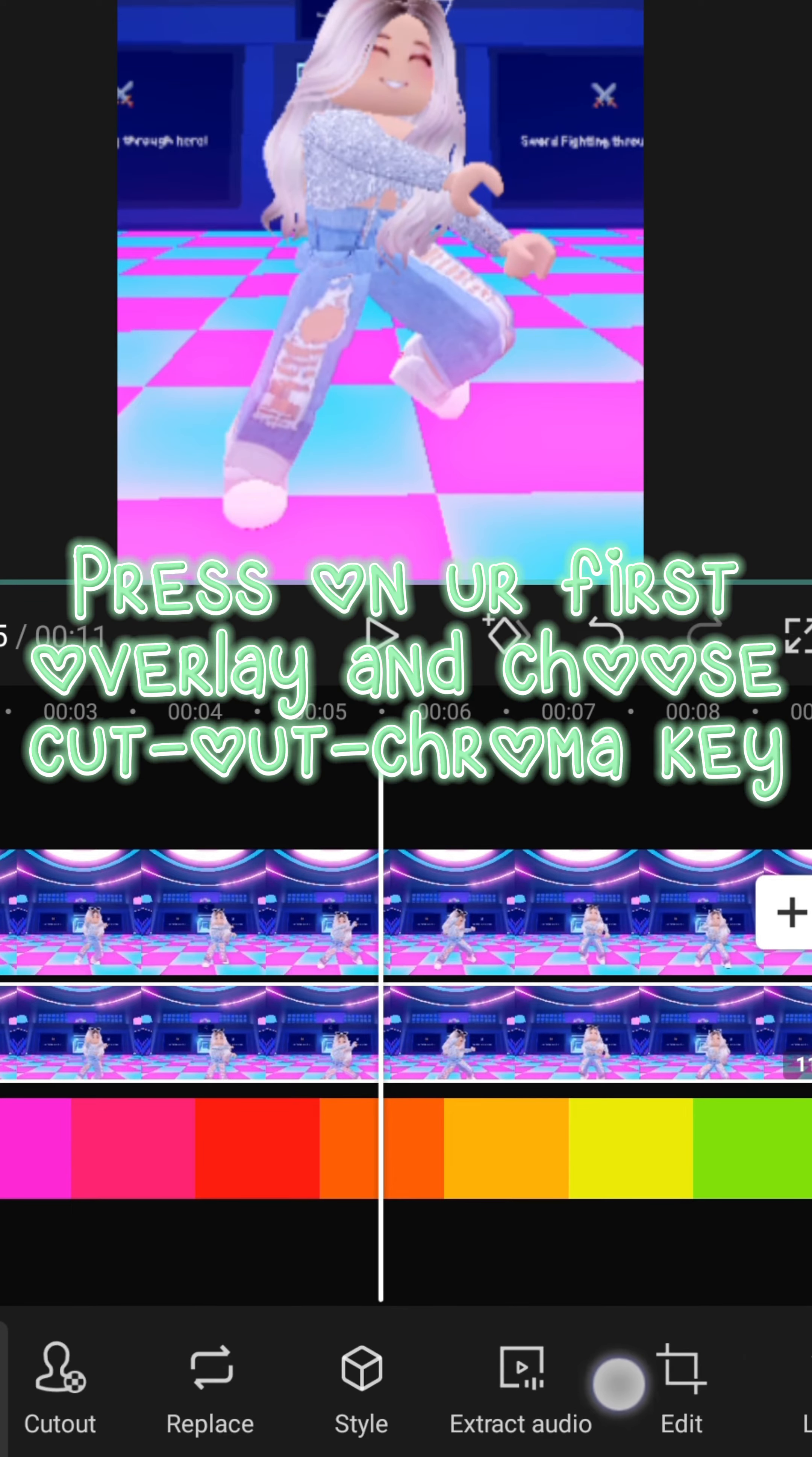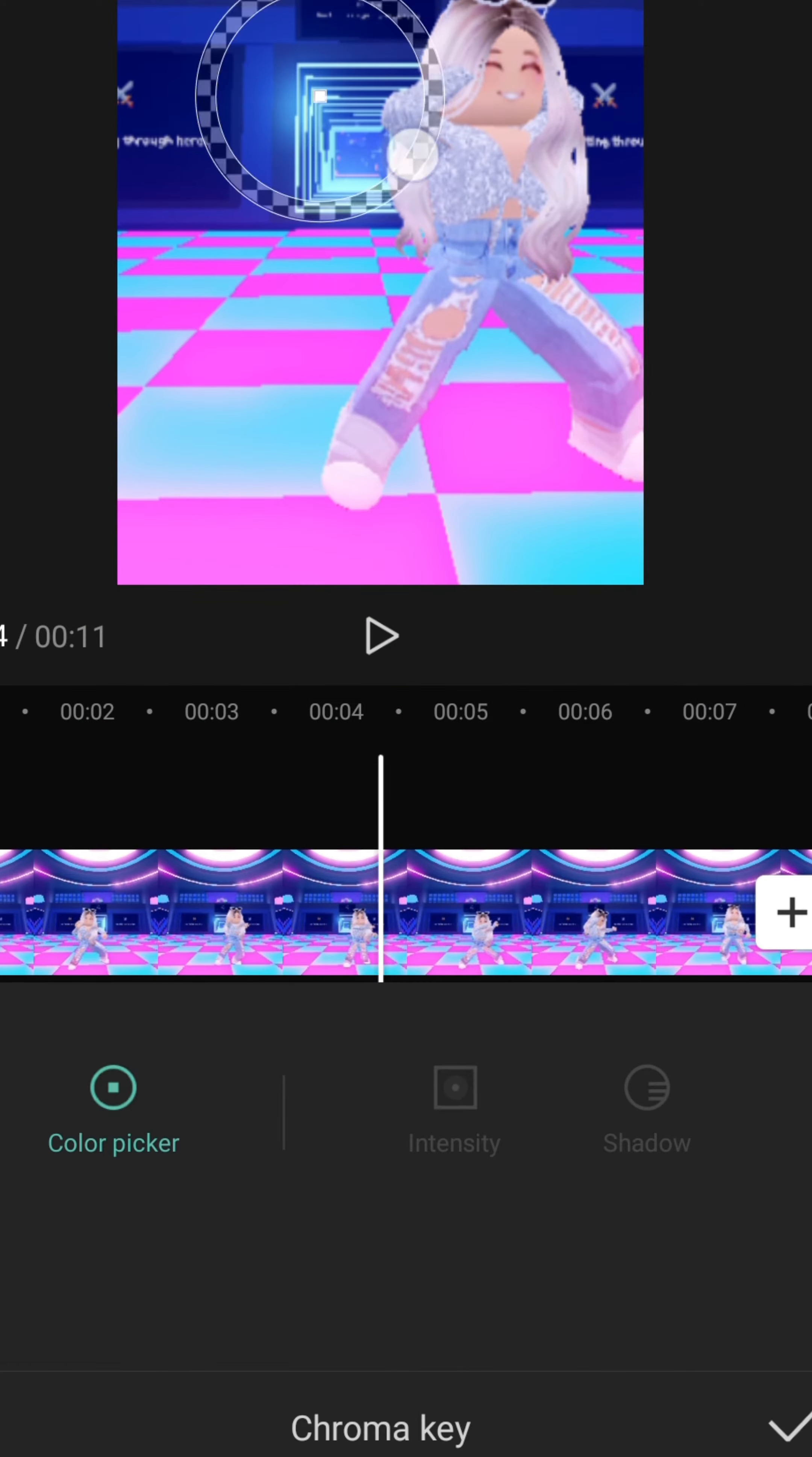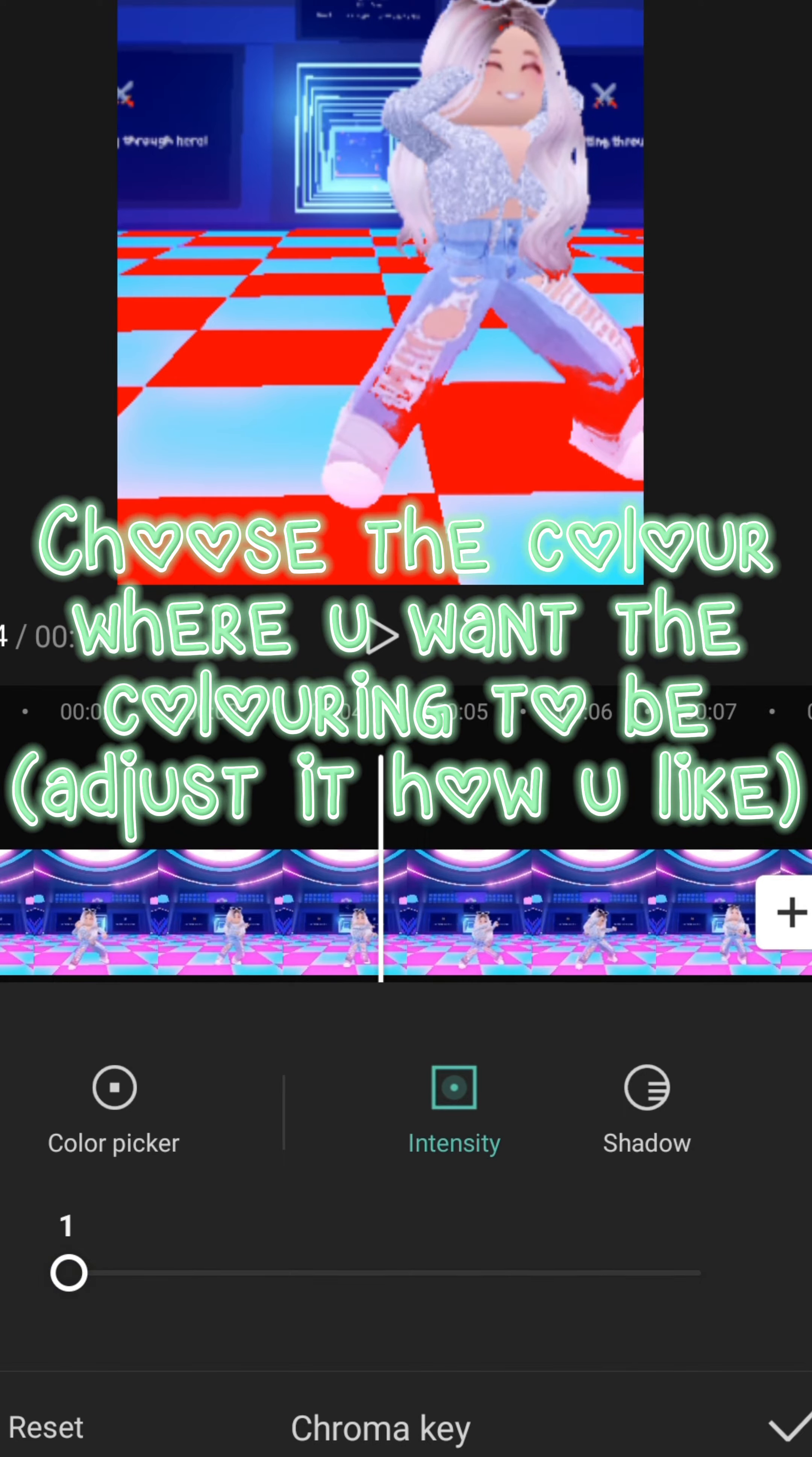Press on your first overlay and choose cut out chroma key. Choose the color where you want the coloring to be. Adjust it how you like.